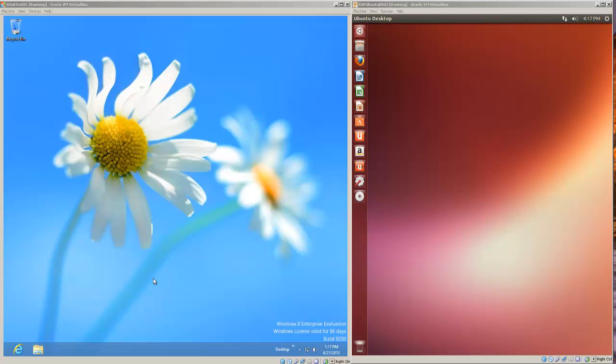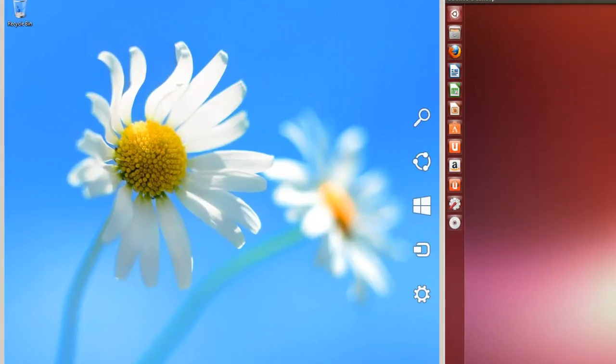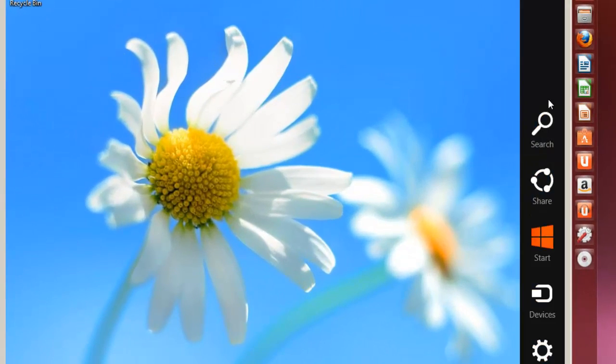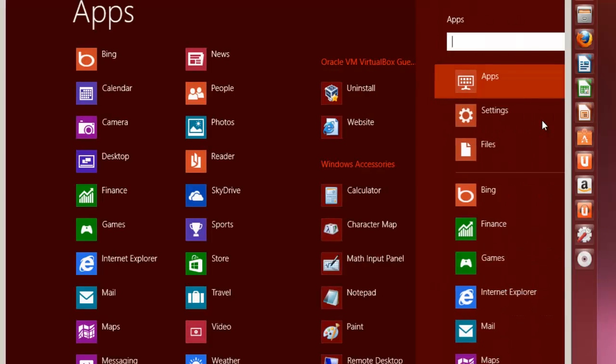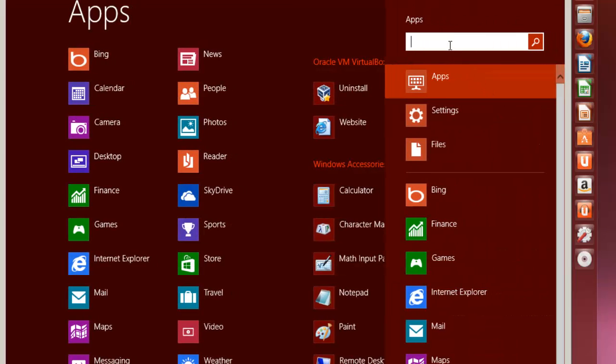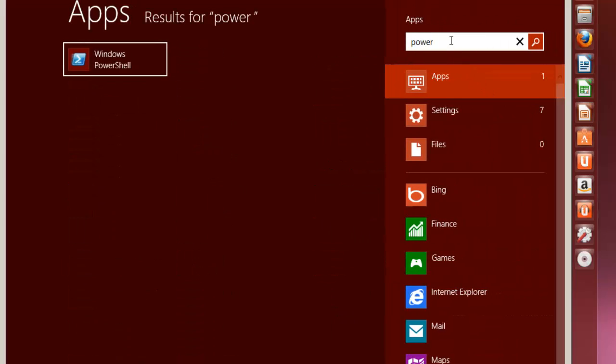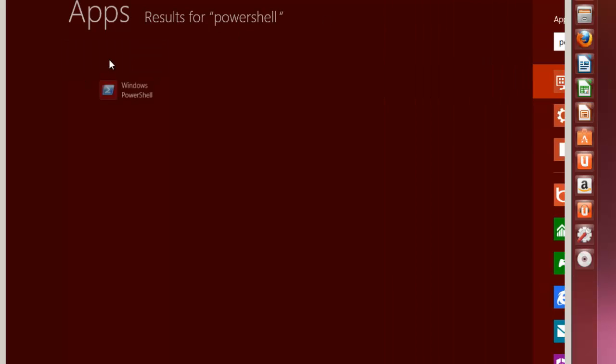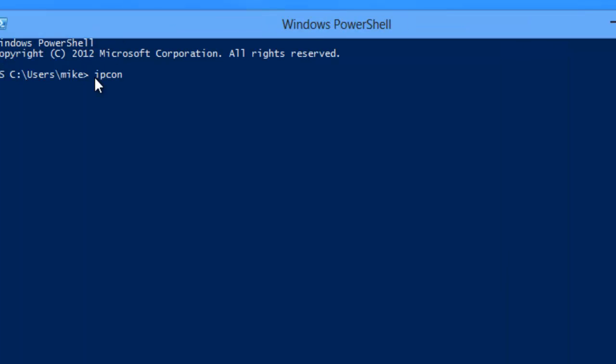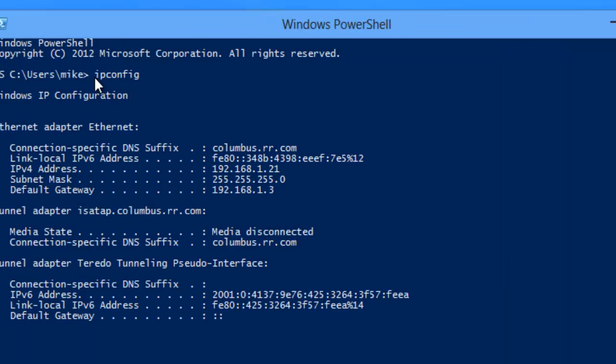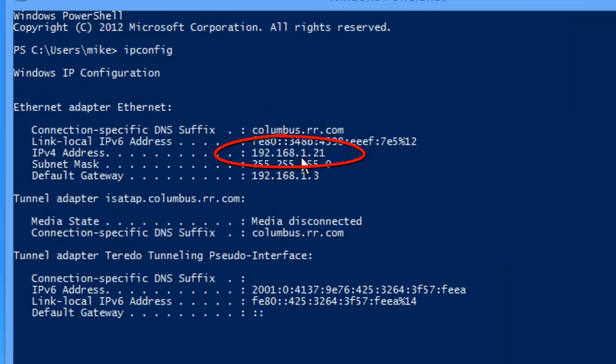Here I have Windows 8 and Ubuntu 13.04 running side-by-side. One of the things I'm going to check before actually making the connection is that both of these are on the same LAN. The way to do this is in Windows, you want to check your IP address. In this case, I'm going to use Windows PowerShell. I'm going to use ipconfig. In this case, it's 1.21.